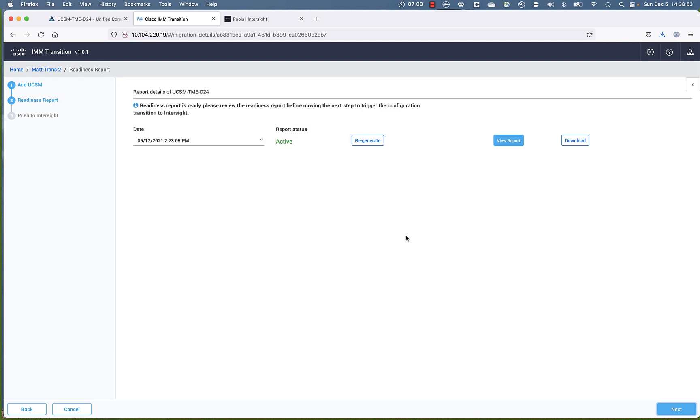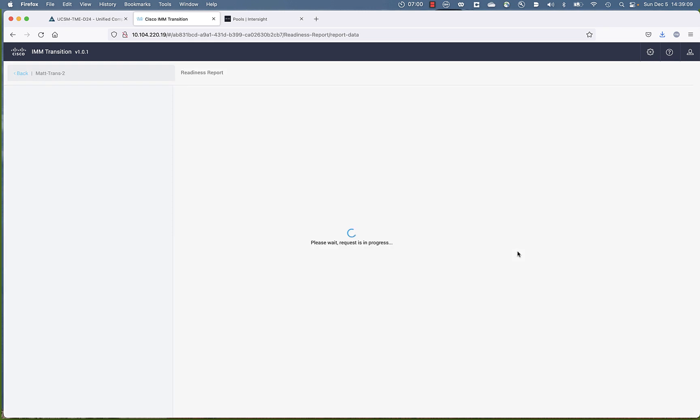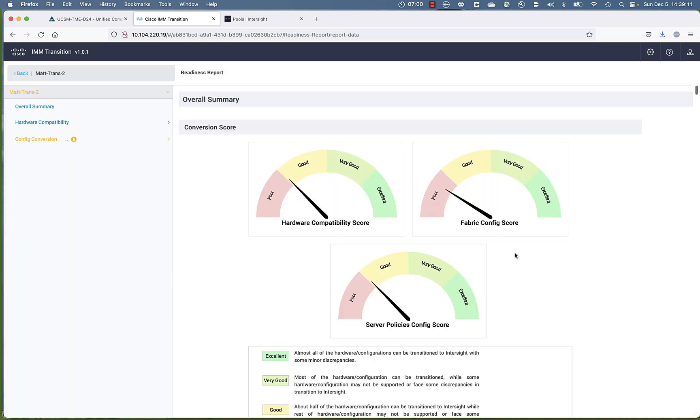And using the API, we're going to go out and interrogate that domain. Now, I've already done this. This takes anywhere from 10 to 15 to sometimes 20 minutes. You have the ability to regenerate the report. You can view the report. So let's go in here and view a few items in the report.